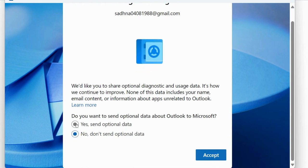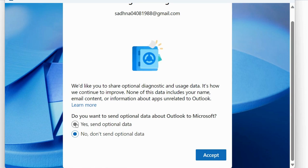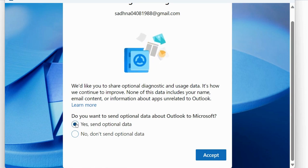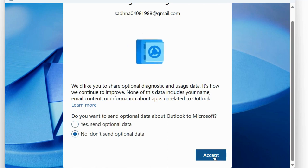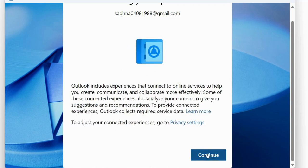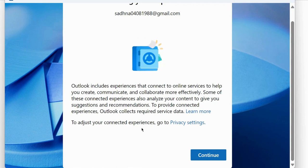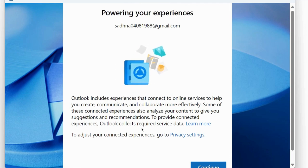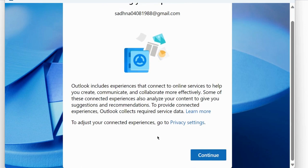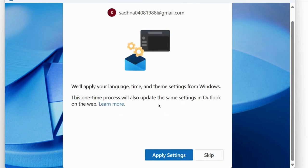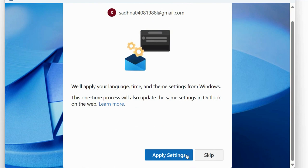You can also choose yes, send optional data, and choose accept. Thereafter, click on continue. Apply settings, you may apply or skip.